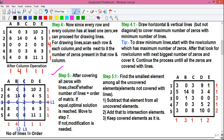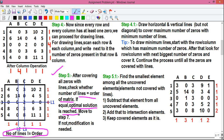Step 5: After covering all zeros with lines, check whether the number of lines equals the order of the matrix. The order of the matrix means the number of rows or columns — here we have 5 rows and 5 columns, so the order is 5. Since our number of lines is 3 (L1, L2 and L3), which is not equal to the order of the matrix, the optimal solution has not been obtained and some modification is needed.